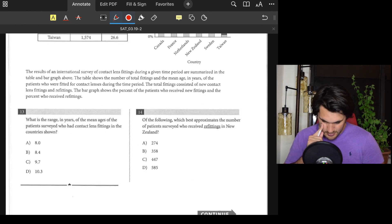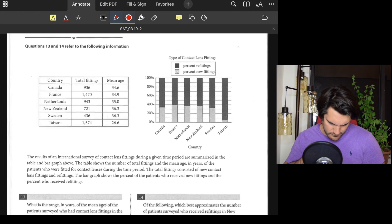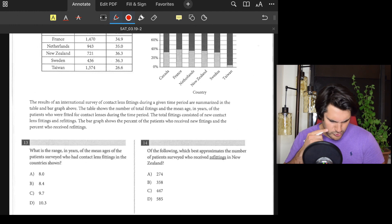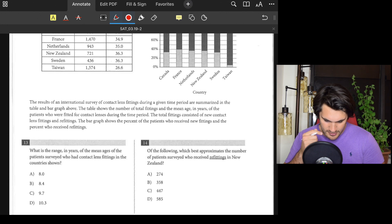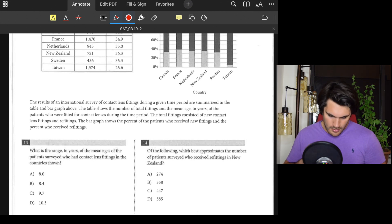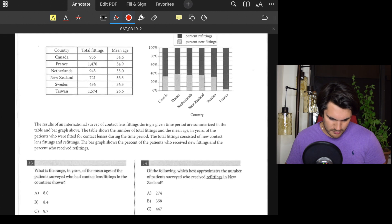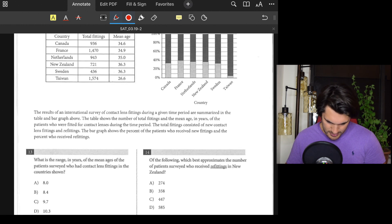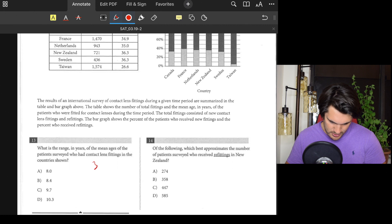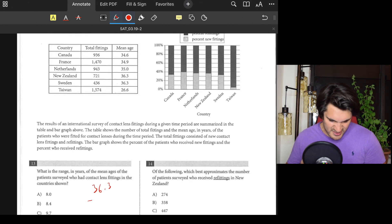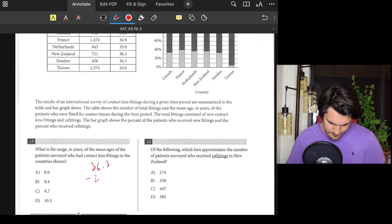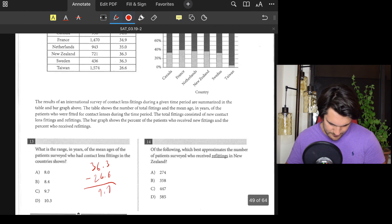Number thirteen: What is the range in years of the mean ages of patients who had contact lens fittings in the countries shown? The range is just the biggest number minus the smallest. The biggest is 36.3 and the smallest is 26.6, giving us 9.7. Answer: C.